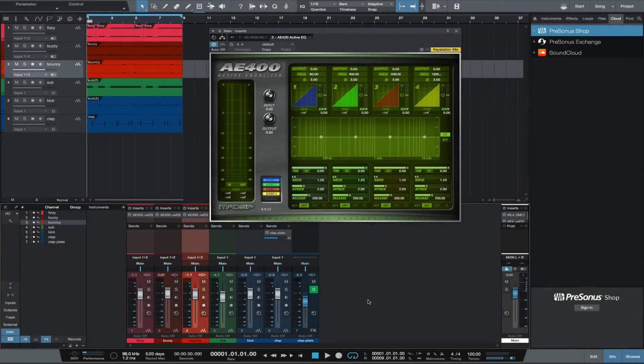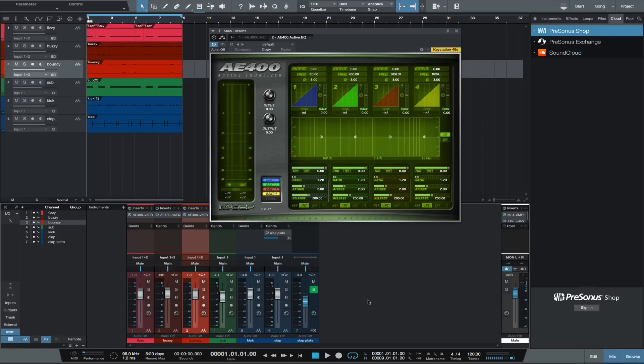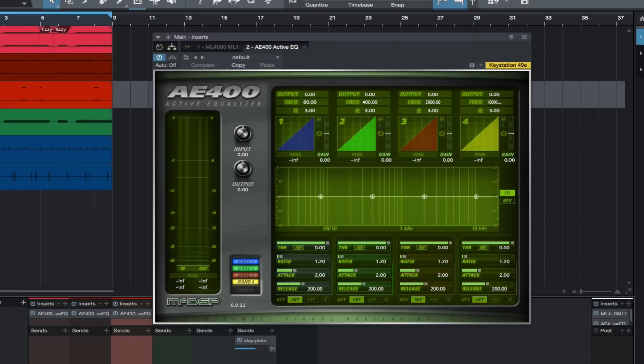Hey, this is Michael from Studio One Expert. In this video I'll show you how to control specific frequency ranges of instruments so they sit better within the mix. One of my go-to plugins for this is the AE 400 Active EQ from McDSP.